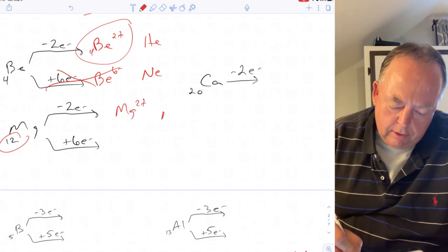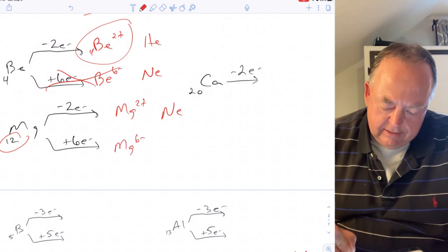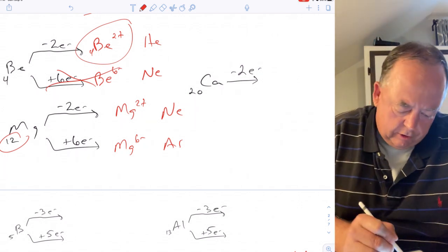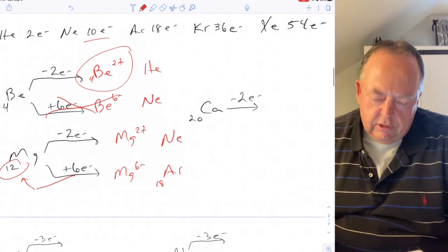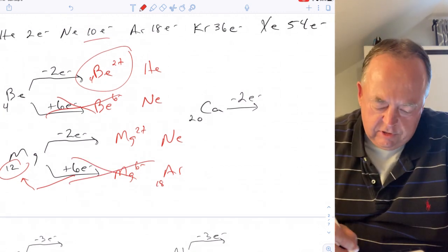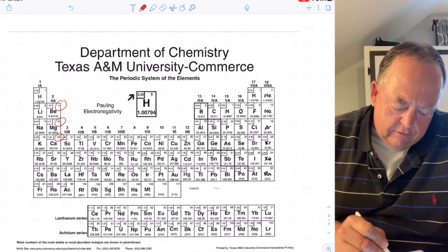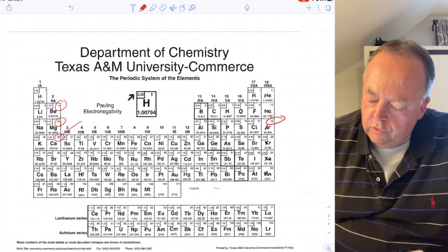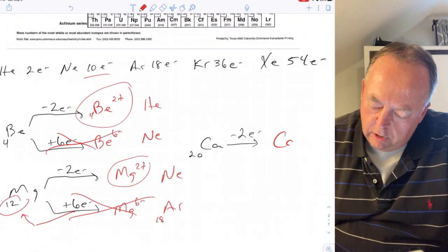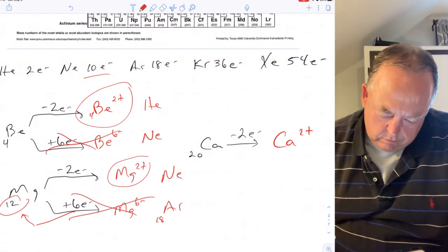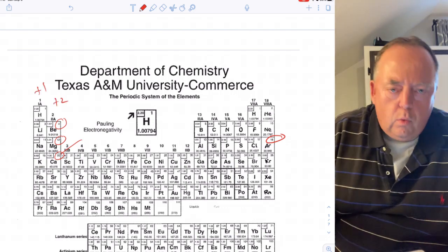Magnesium has 12 electrons. It could lose two and become Mg²⁺ looking like neon, or gain six and be Mg⁶⁻ looking like argon with 18 electrons. It wants to lose two and be Mg²⁺. Everything in group two likes to lose two electrons. If calcium loses two it has 18 electrons like argon, so calcium also loves to be plus two charged.